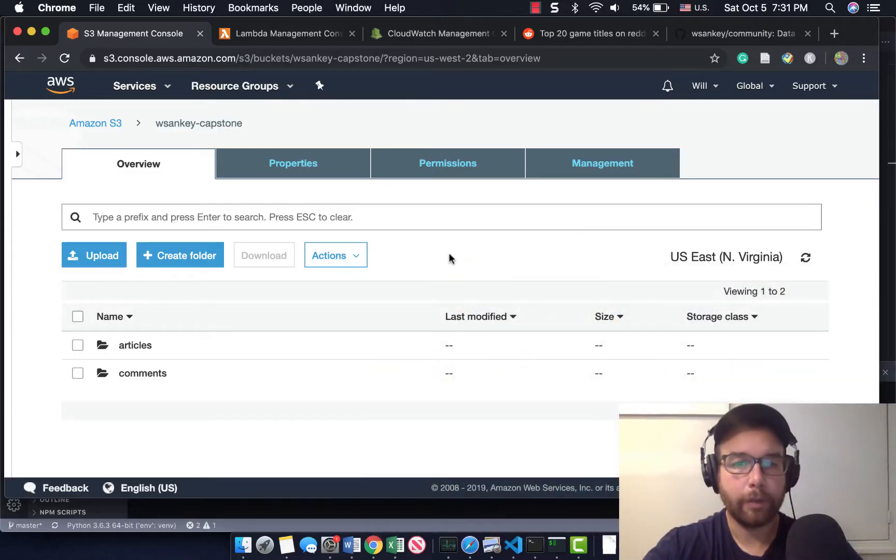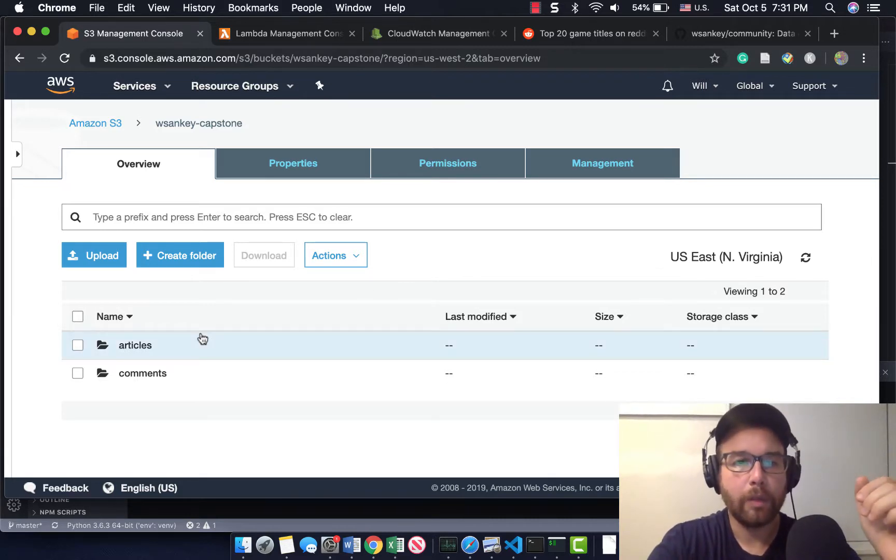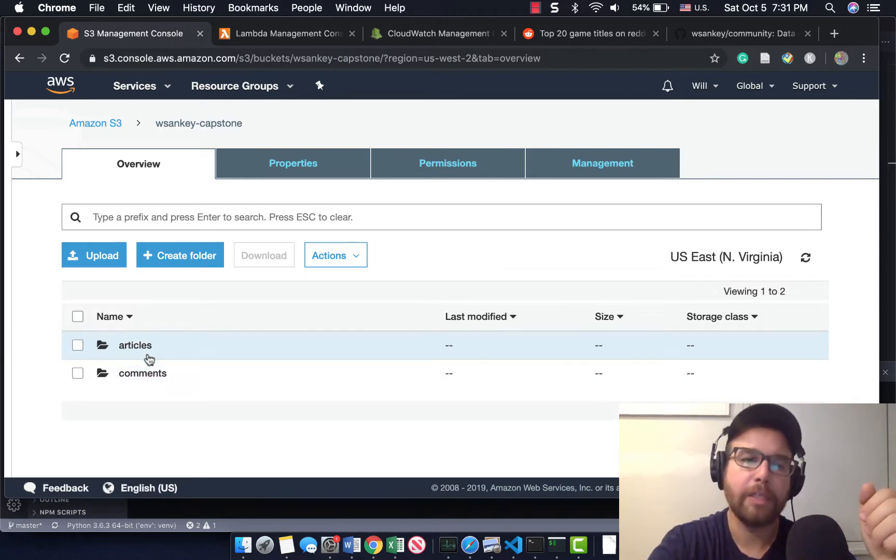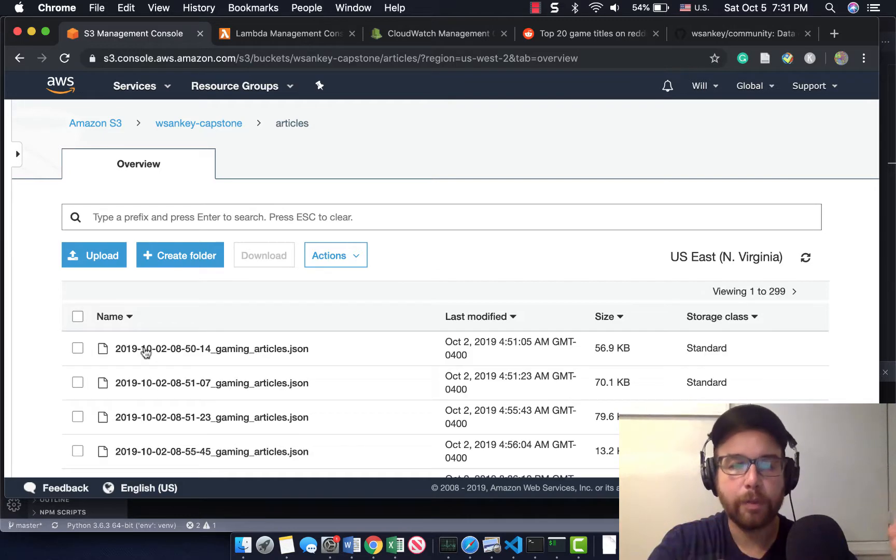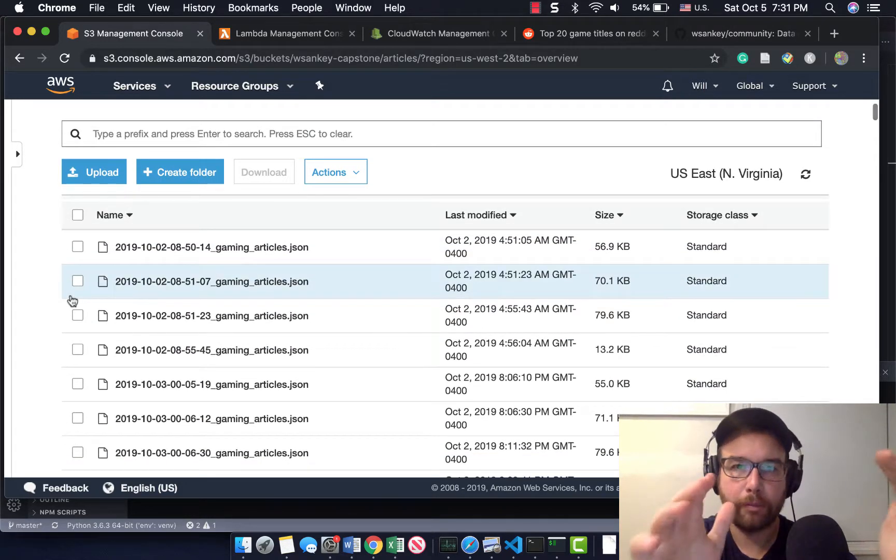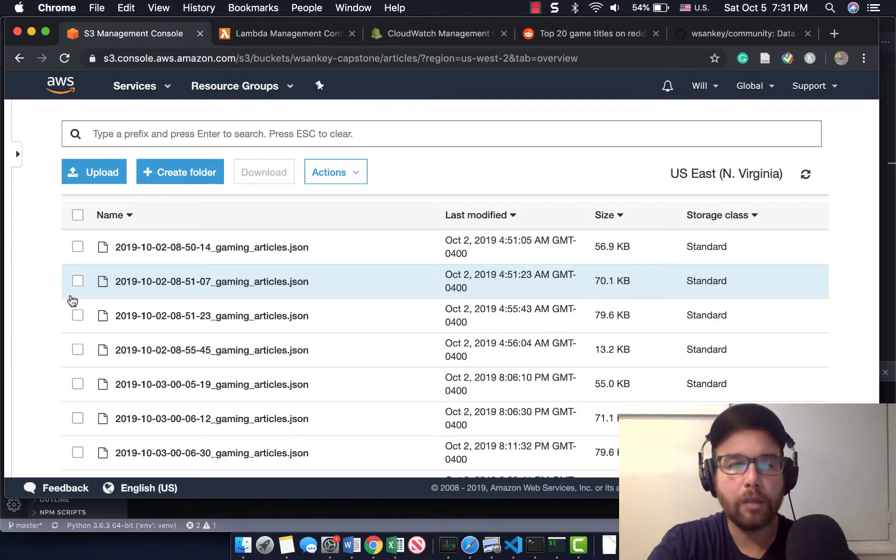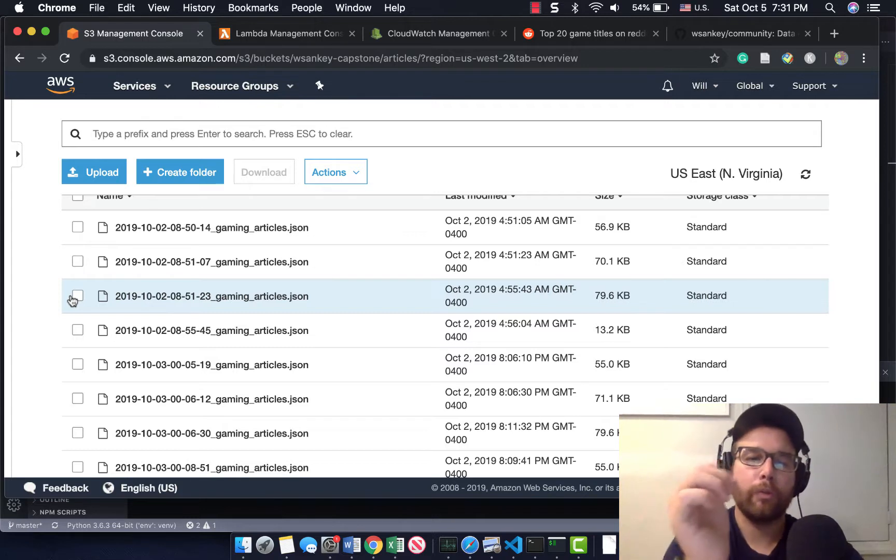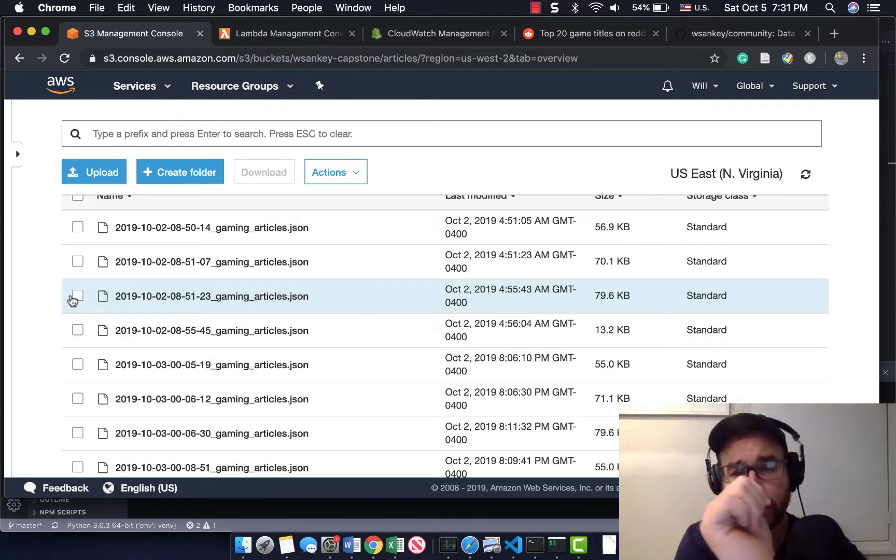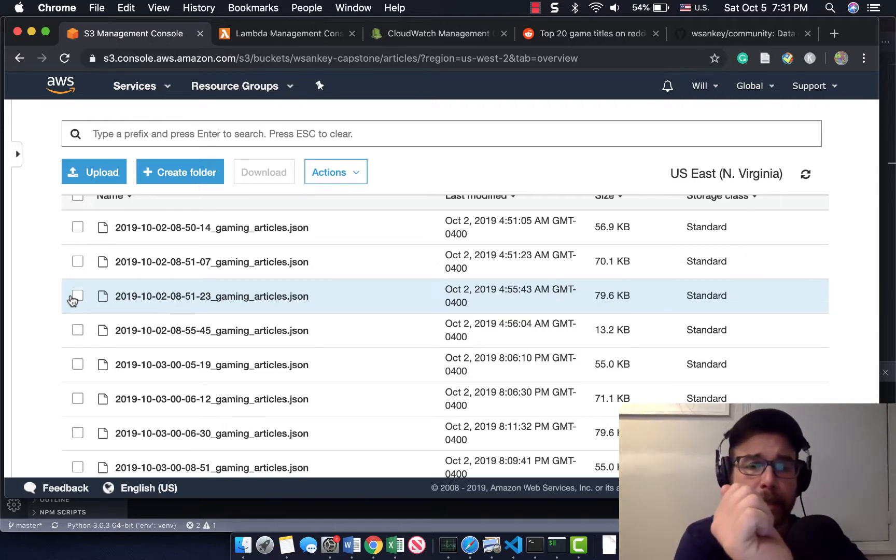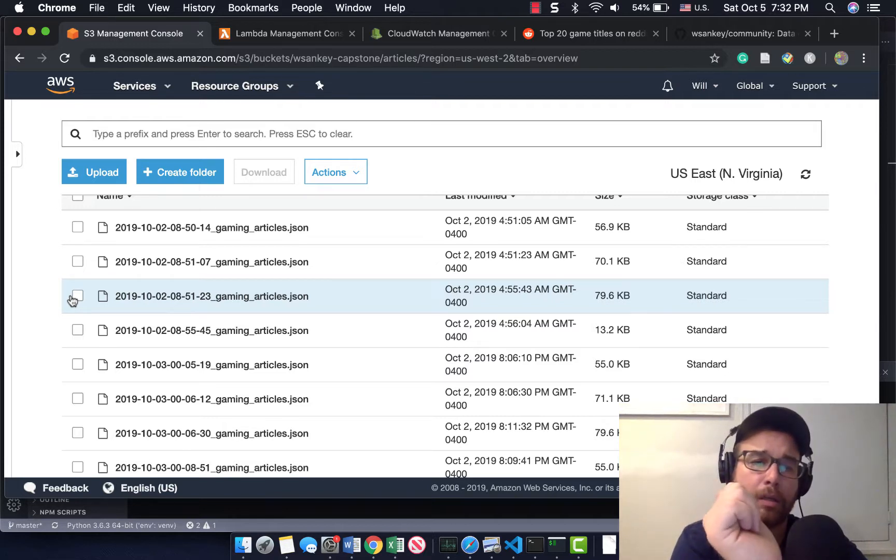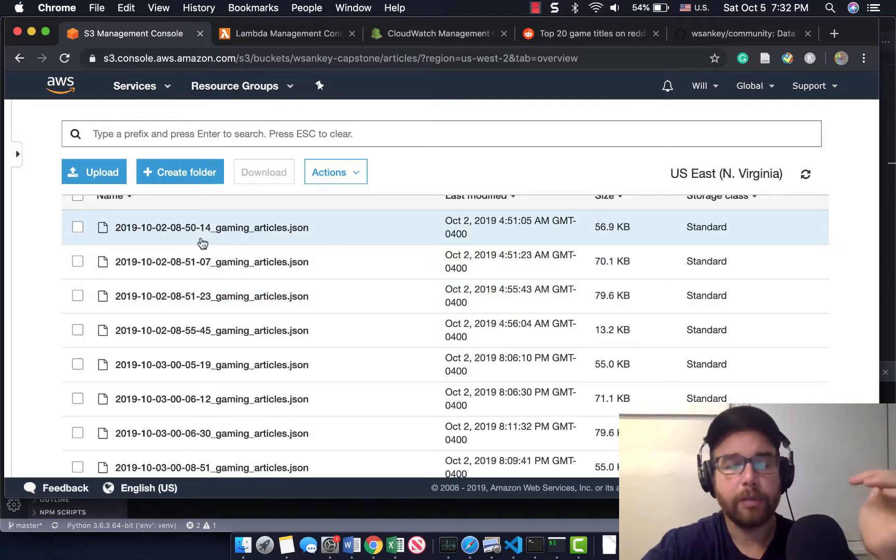So I want to show you where we are going to be by the end of this video. I have this S3 bucket that is this capstone project and it has articles and comments in it. The articles, what I'm doing in this project is pulling from top Reddit gaming subreddits and finding the articles and the comments.